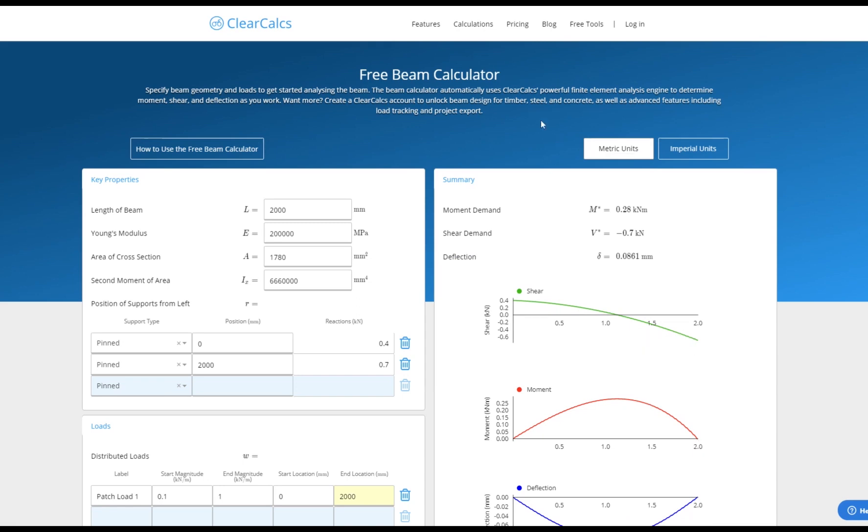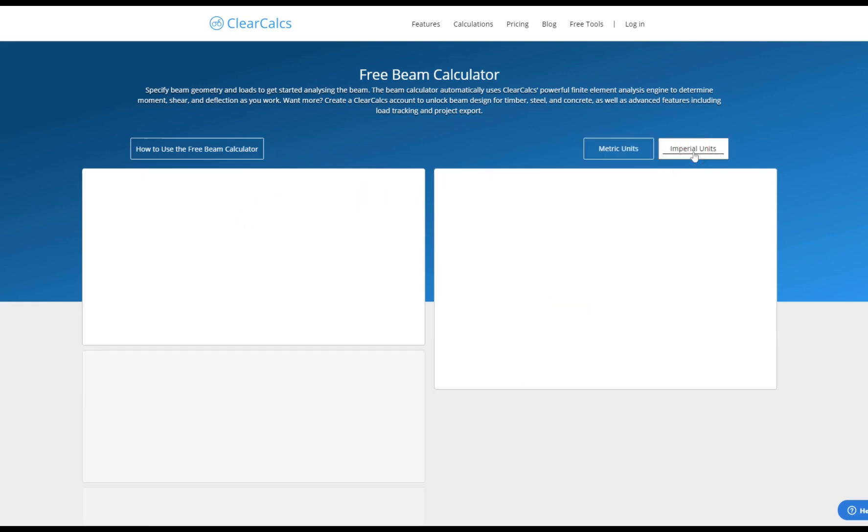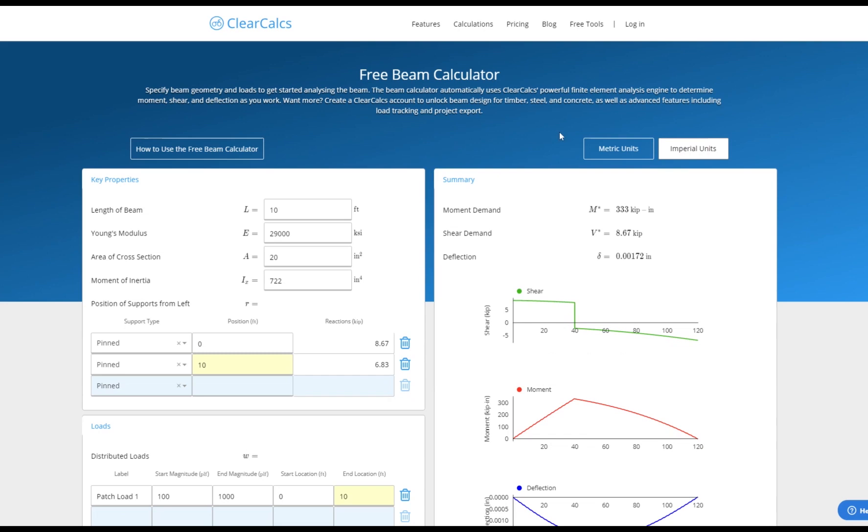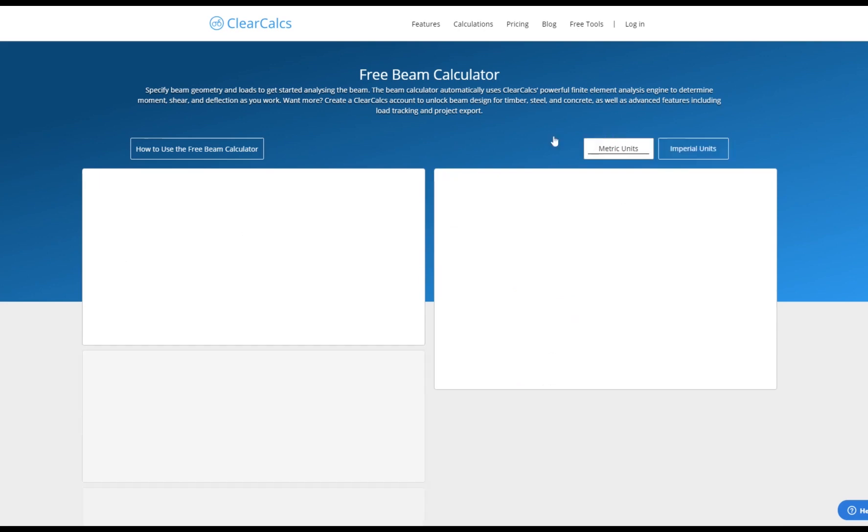To get started we'll specify the geometry of the beam. In this tutorial I'm going to use metric units but it's easy to toggle into imperial units if that's your preference. The process is the same.